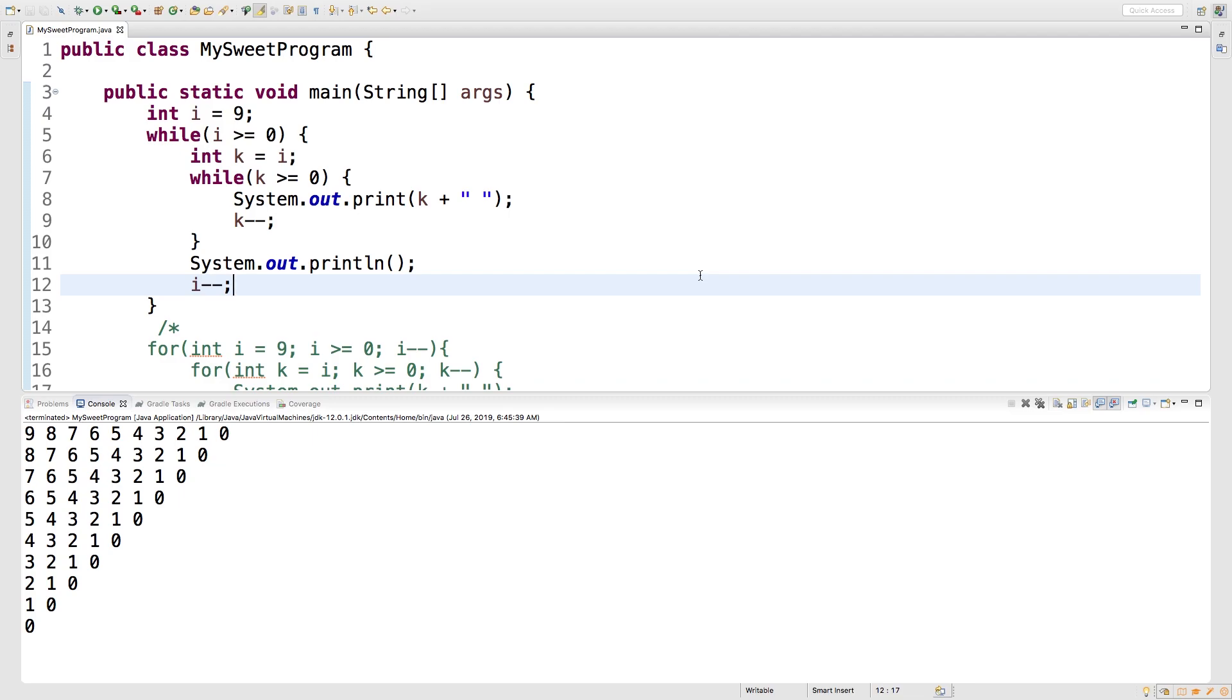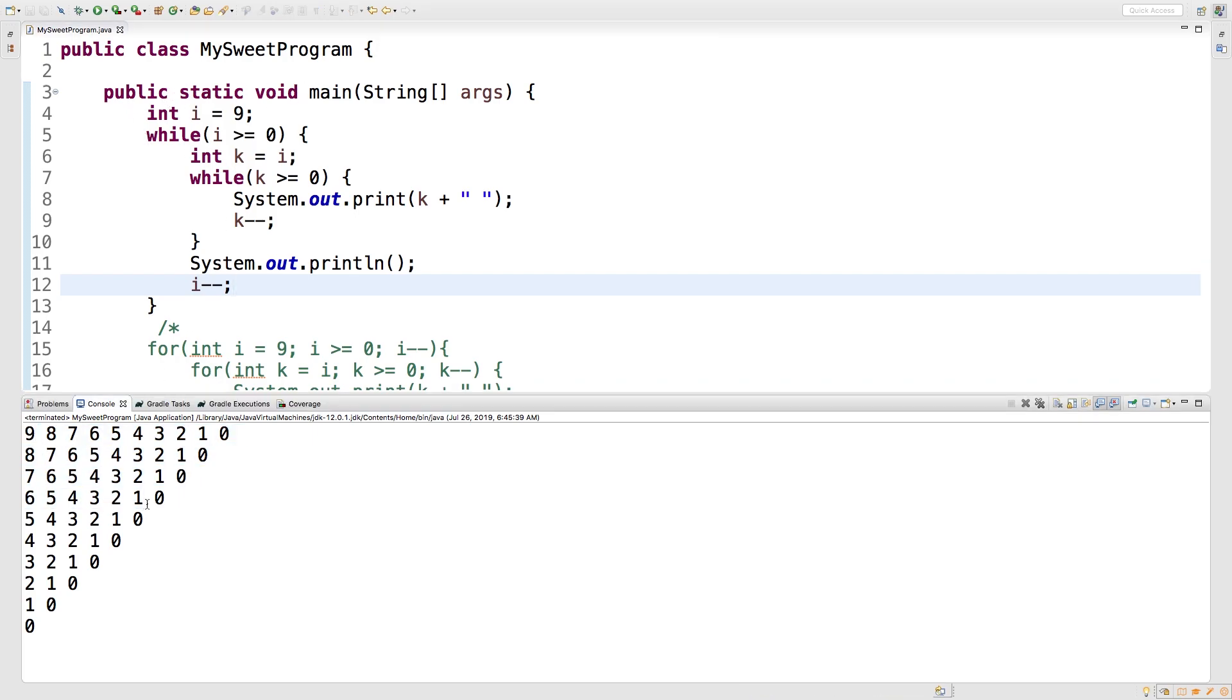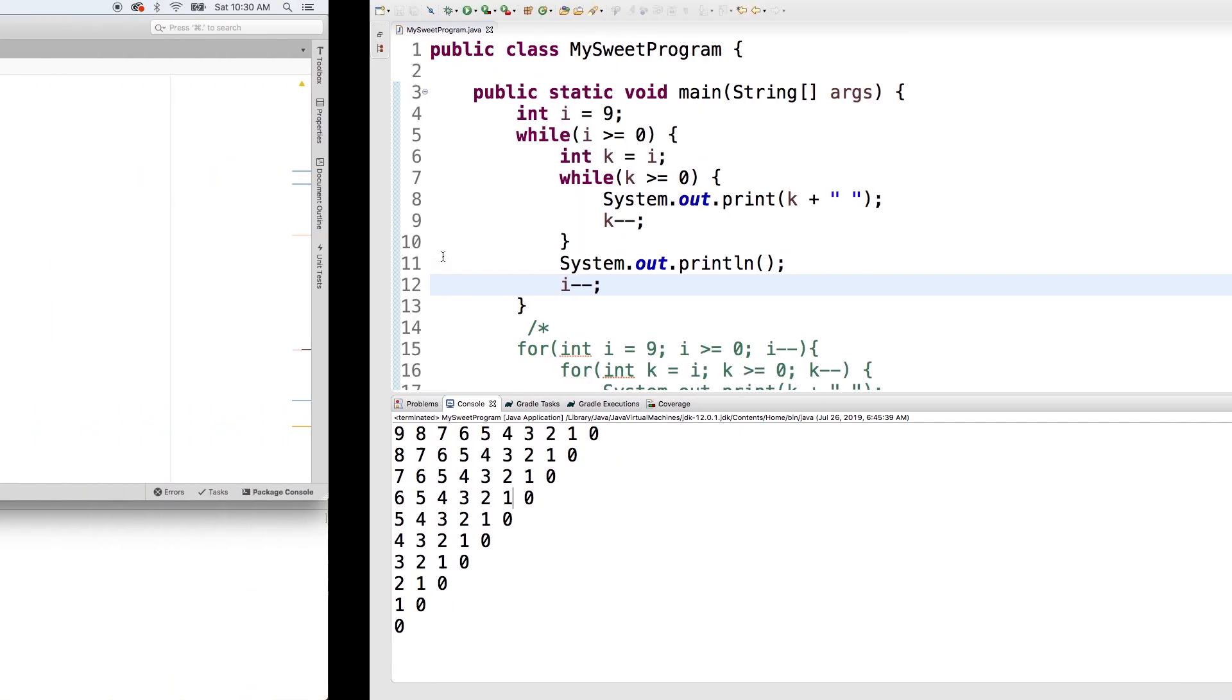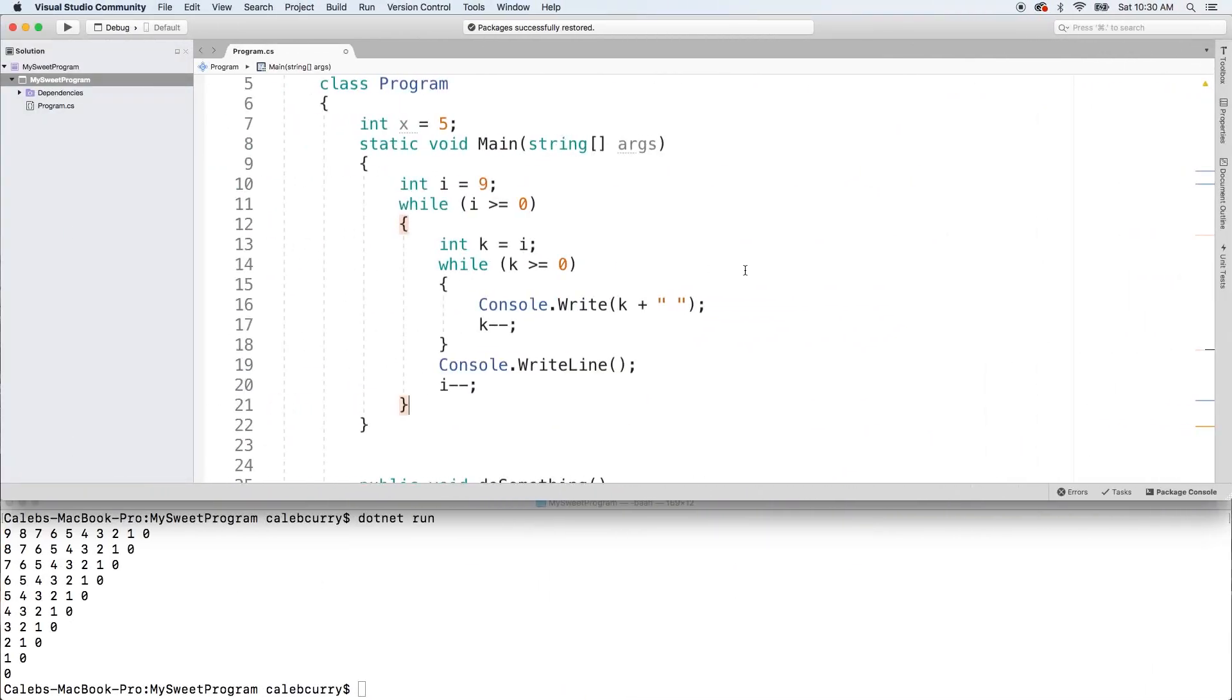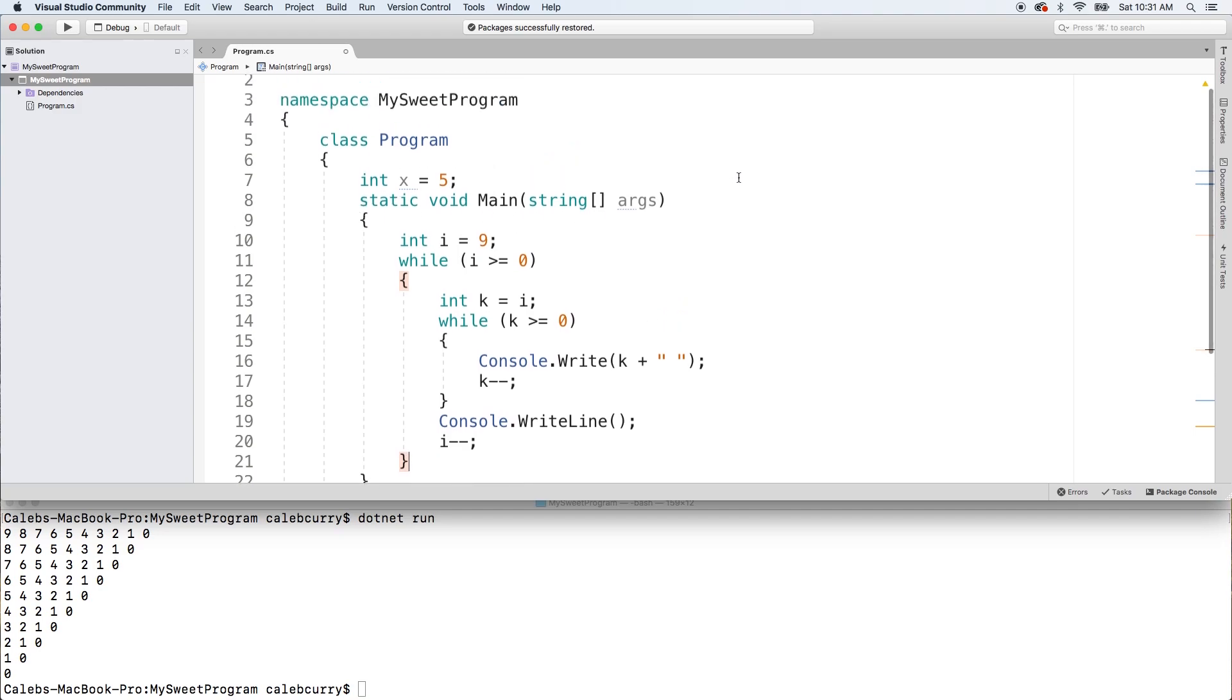For example, take a look at this program. We have the static void main, we have two while loops and we get this cool triangle output. Well, here's the same exact program inside of C#. Take a look, almost everything is exactly the same. The curly braces are in different spots, we don't have a public behind this static void main, but other than that you're going to have a pretty much similar program, very easy to learn both at the same time.